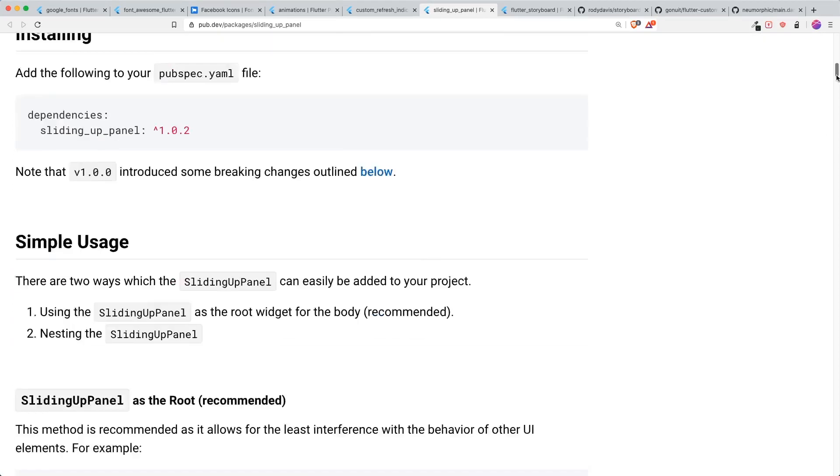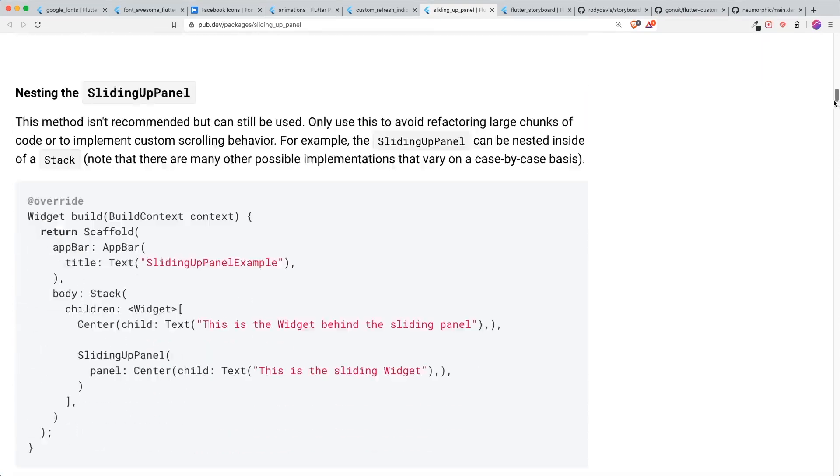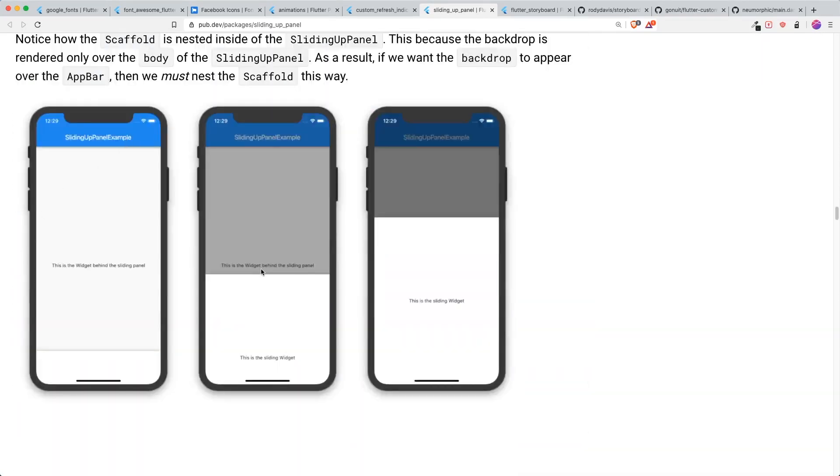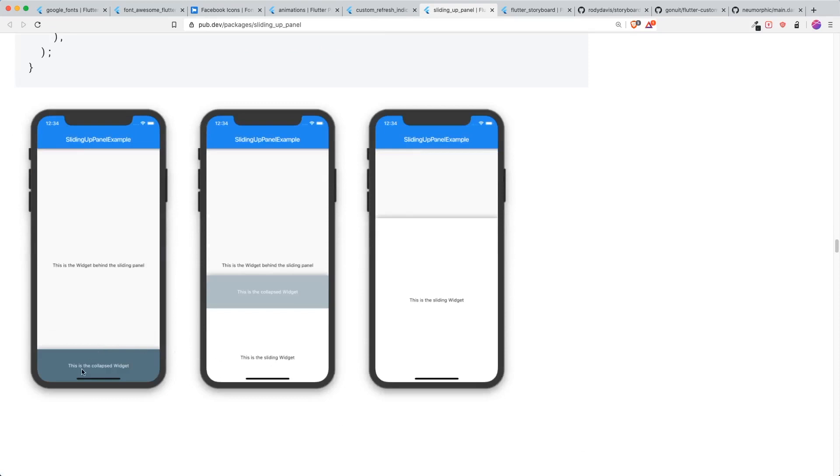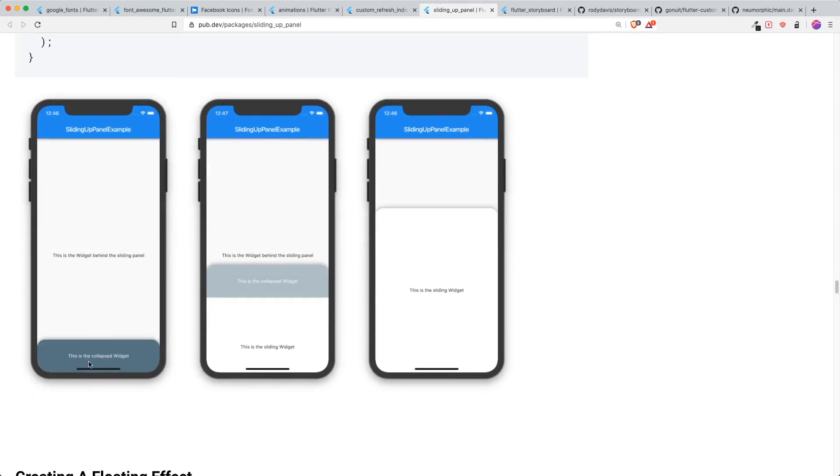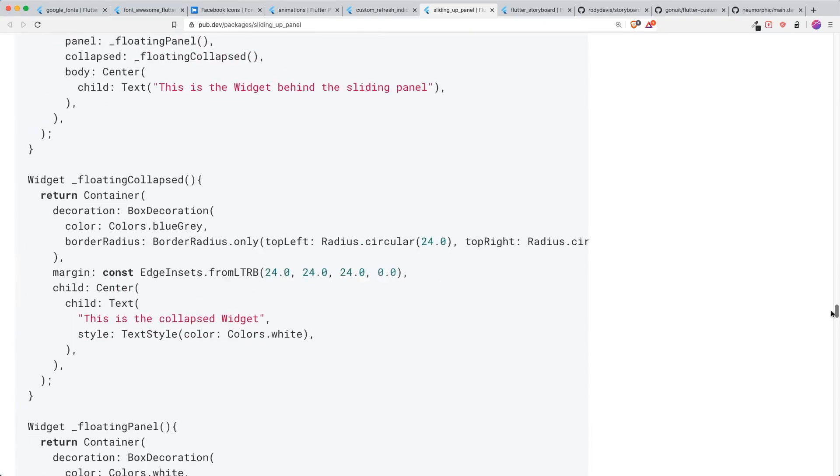It has a lot of examples and he explains to you how you can configure, for example, how you can change the darkness when you slide up the widget, how you can change your widget into something else. This is the collapse widget and such. And then you can have this curve widget that I think a lot of people like. So check it out, sliding up panel.